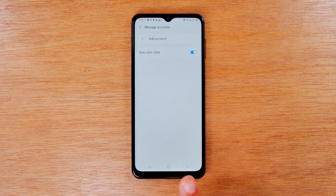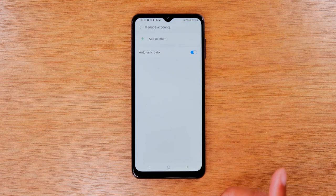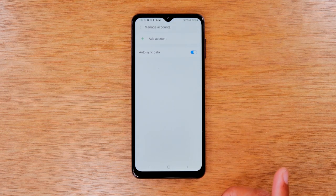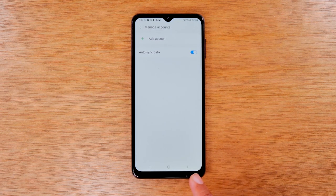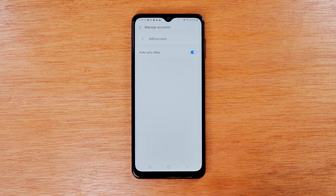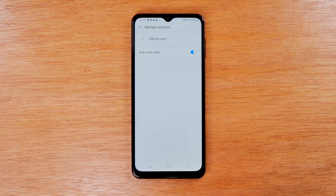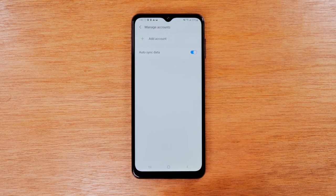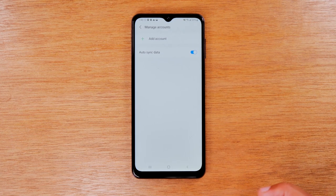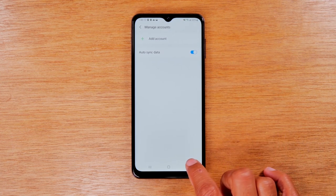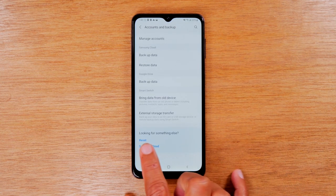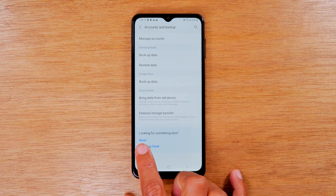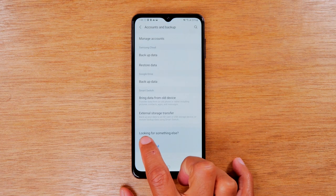The reason you have to do this step before you reset the phone is if not, when you try to set it up again, it's going to ask for the information for that Google account. Therefore you have to remove it before you factory reset the phone. Now we're going to hit our back button at the bottom and tap the reset button right here.